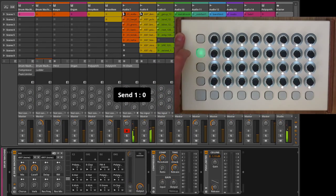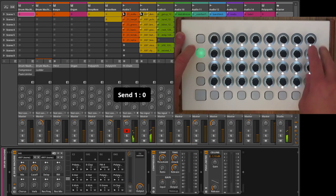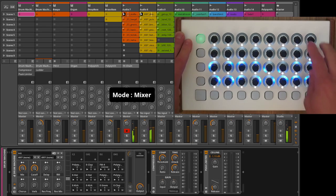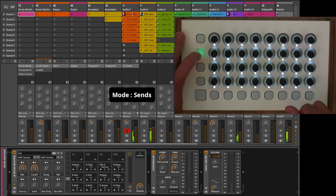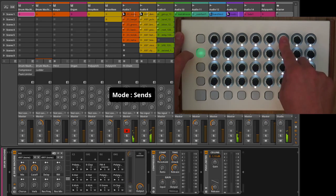The encoder buttons serve the same purpose for both mix and sends mode, with a 4x8 clip launch grid.